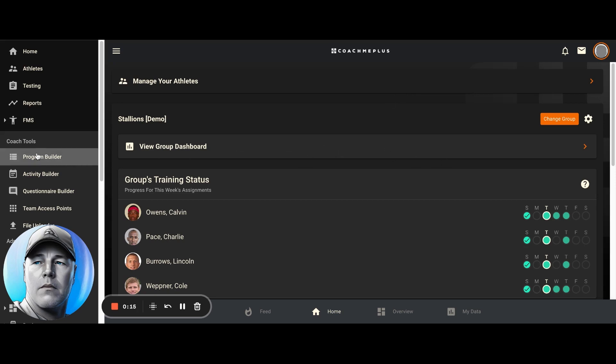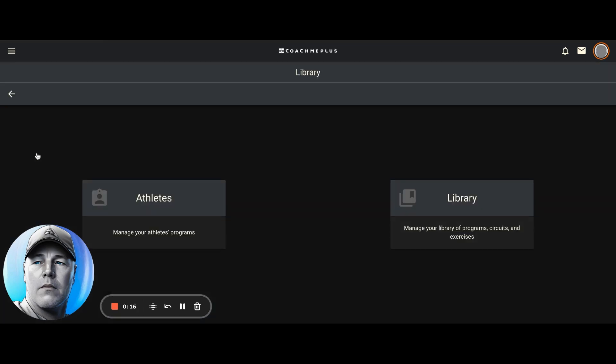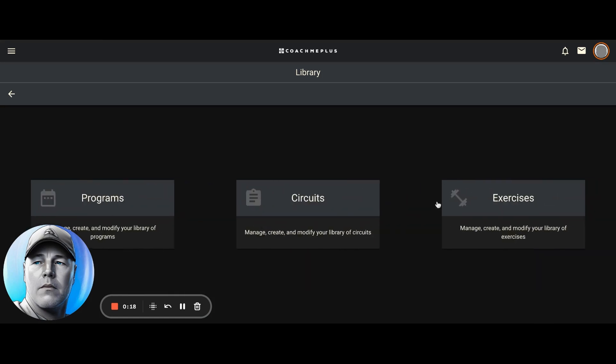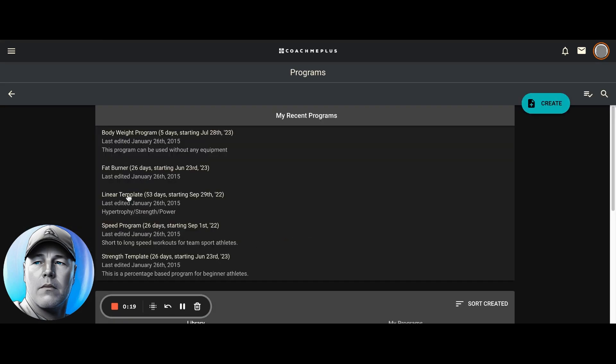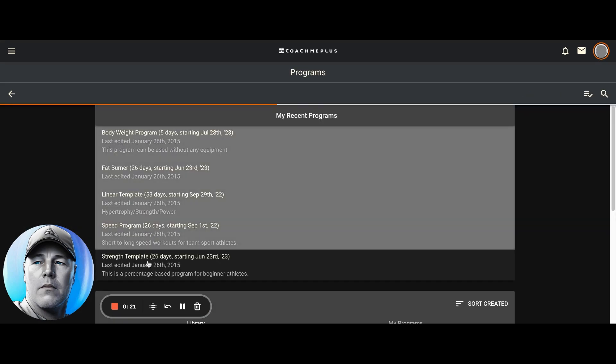So what we want to do is go into the program builder here. We're going to click on library, programs, and then select the program we want to view. So I'm going to select the strength template.